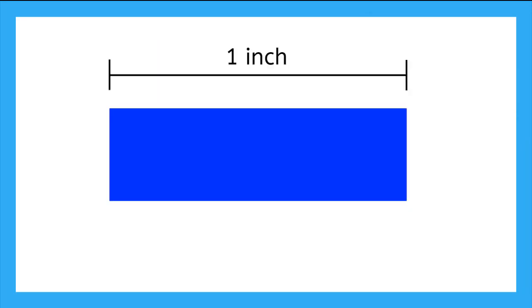Remember, we measured our blue rectangle to be exactly 1 whole inch. Now, if we draw a line right down the middle of our rectangle, what do we get? Well, now we have 2 rectangles that are each half an inch.